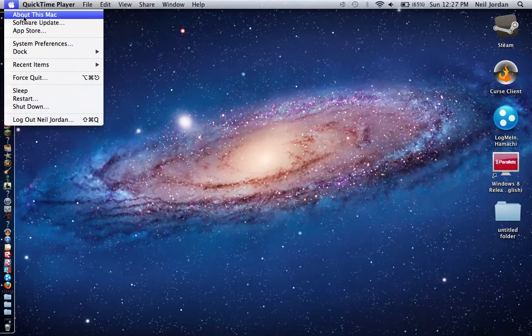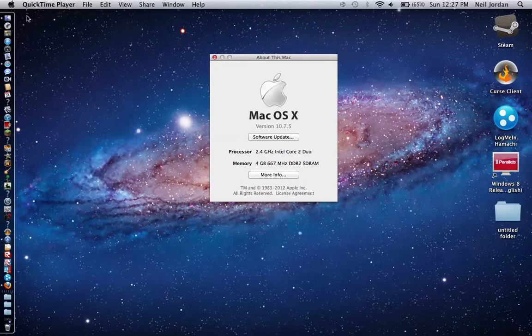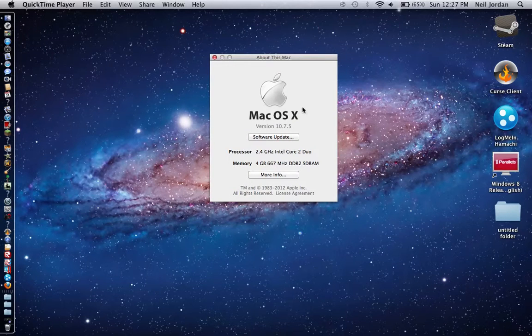First of all, come up here and click about this Mac. If you have up to 10.6.8 is what you will need.